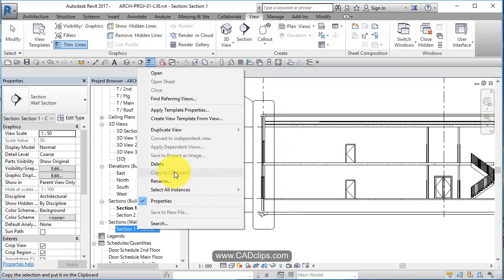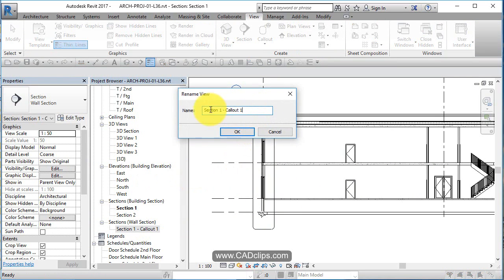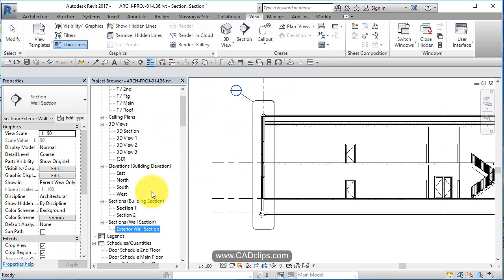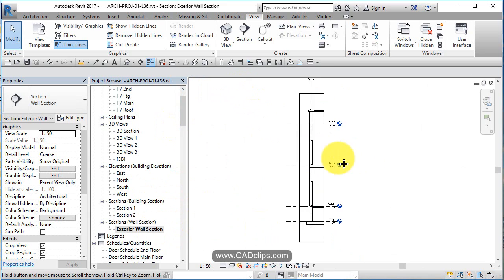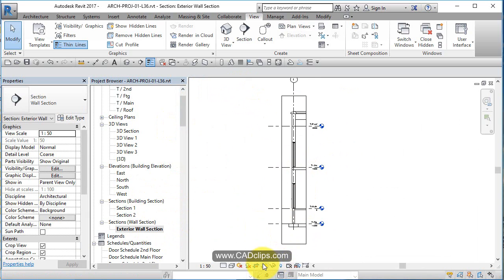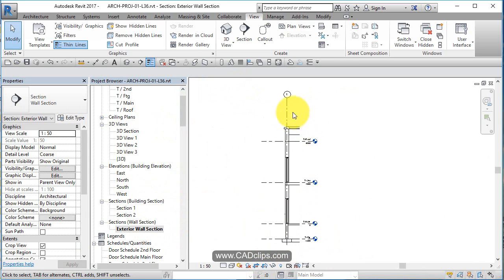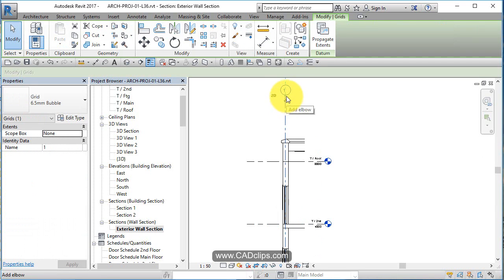I'm going to right click on here and say rename and call this exterior wall section. And I'm going to actually double click and open it up. And now I can see I'm inside that view. From within here, I can turn off the crop region. I can adjust my grid line, as I please.